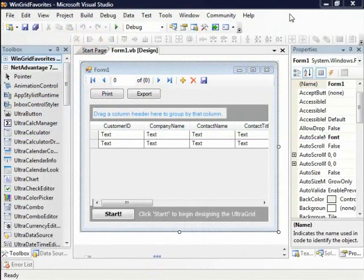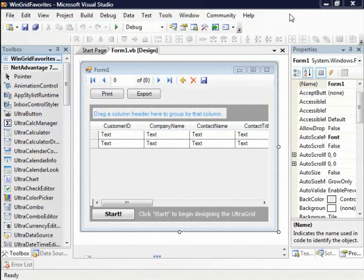In this sample you're going to see how you can very easily print the contents of a grid to a beautiful print preview window and export the contents of a grid to a binary compatible Excel spreadsheet.